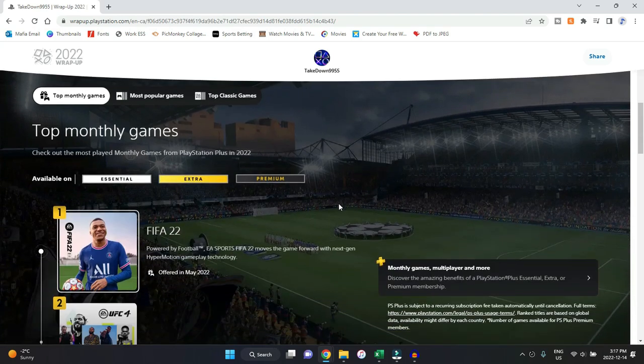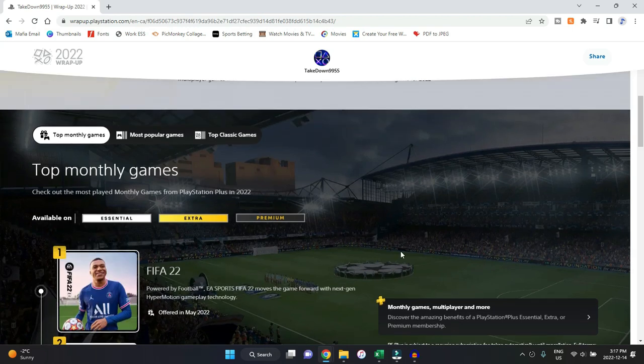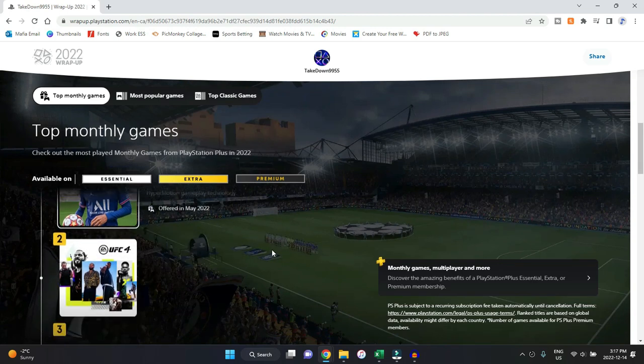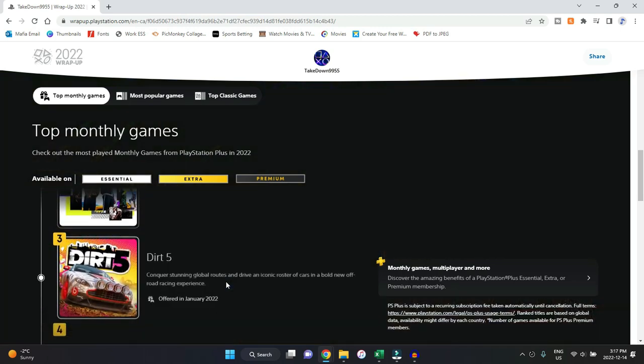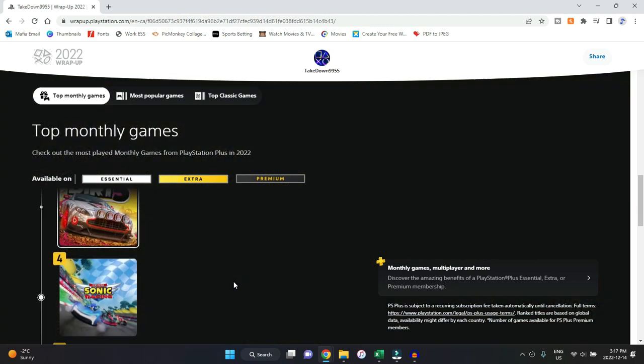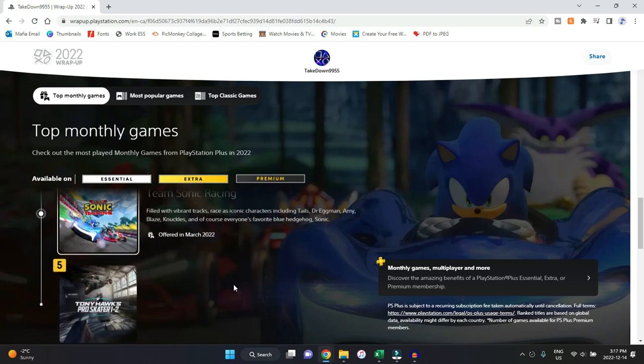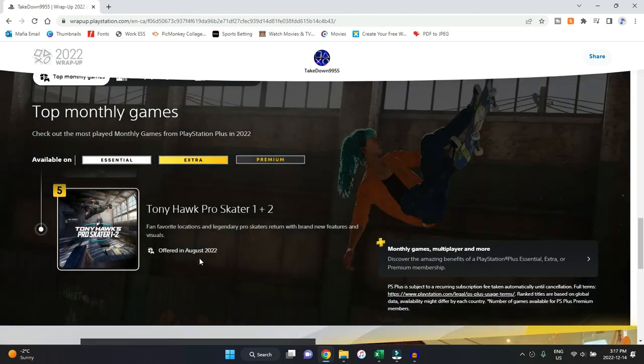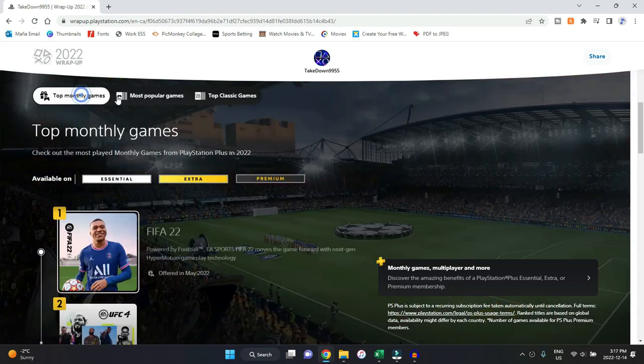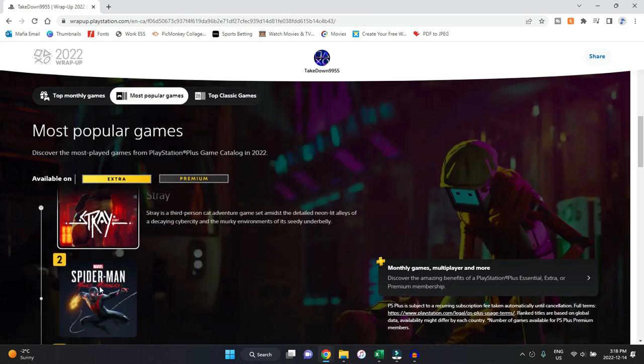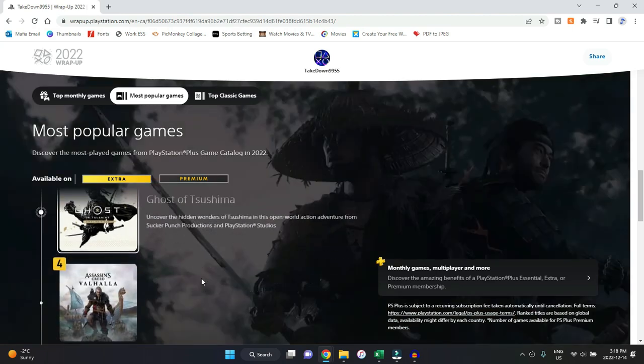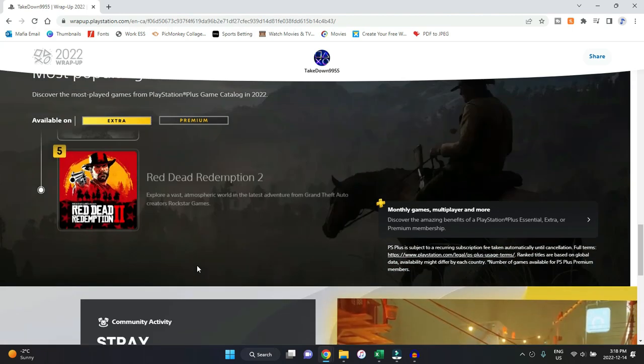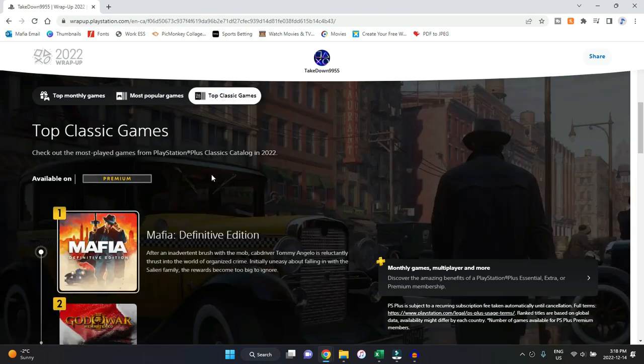Going down here, that's really cool that they decided to do that this year. So the top monthly games: FIFA for PS Plus was offered in May, UFC 4 which was offered in February—which does make sense, that's a great game—Dirt 5 which was in January 2022 when it was released for that month, Sonic Racing which was March, and then we do have Tony Hawk's Pro Skater 1 and 2, which was August. So those were the top ones there. I didn't see this last time. So most popular: Stray was the most popular one, followed by Spider-Man Miles Morales, followed by Ghost of Tsushima, Assassin's Creed, Red Dead Redemption 2.